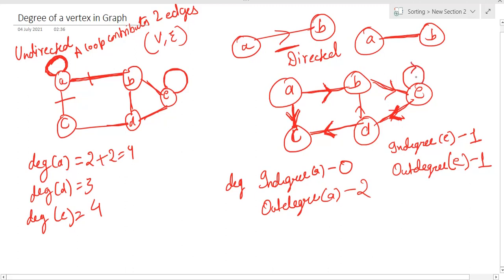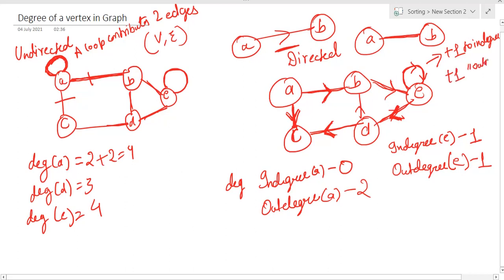Now let's take the case of a loop in a directed graph. If I am having a loop on E, this loop first moves outwards and then comes back to E. A loop will contribute one edge to in-degree and one edge to out-degree. So in-degree of E becomes two and out-degree of E also becomes two.